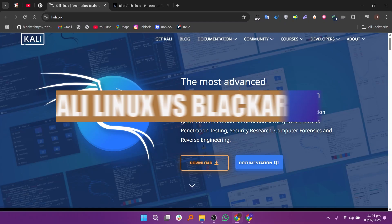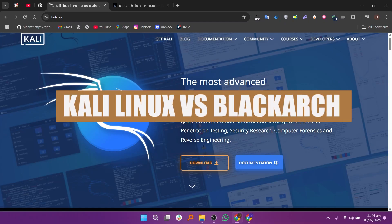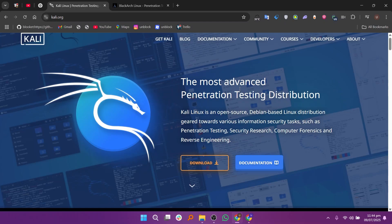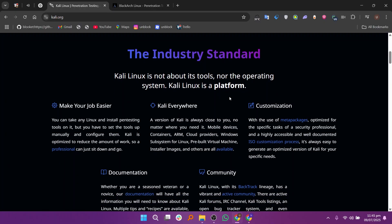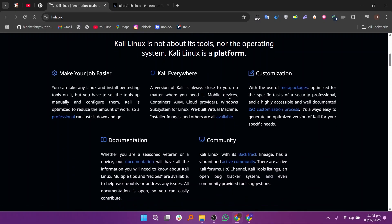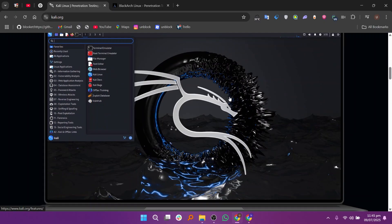Hello everyone, in this video we will compare Kali Linux and BlackArch. Kali Linux and BlackArch are both popular Linux distributions made for ethical hacking, but they are built for different types of uses.